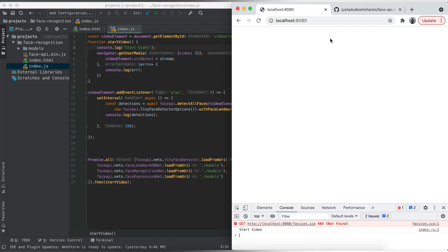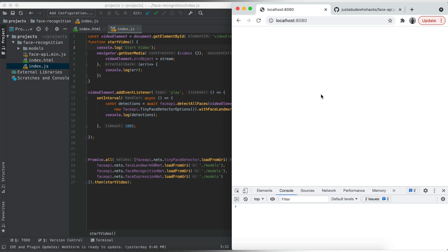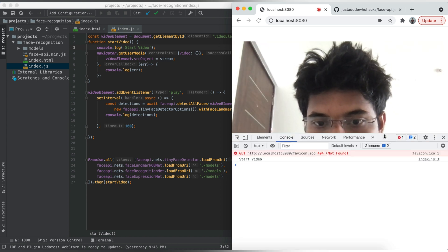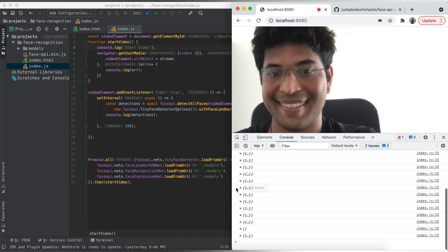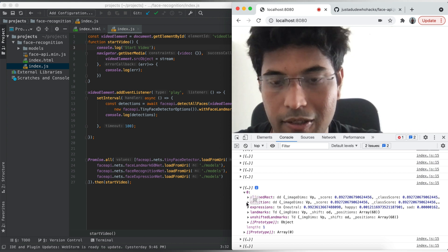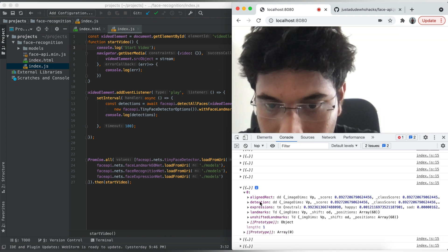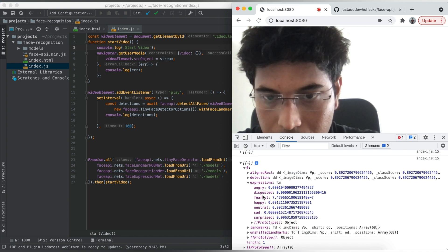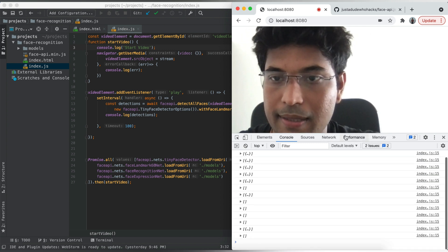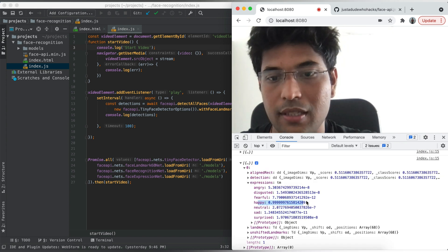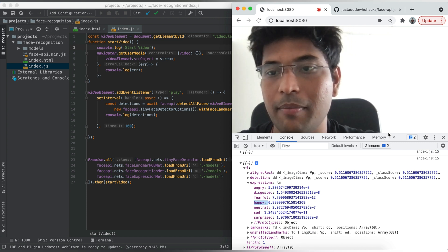Detections are printed in the console. Since there's a single face, there's a single element in the detection array. Inside it you can see expressions: happy, sad, surprised. Let's smile — happy is 0.999. So it's giving results based on your actual expressions.